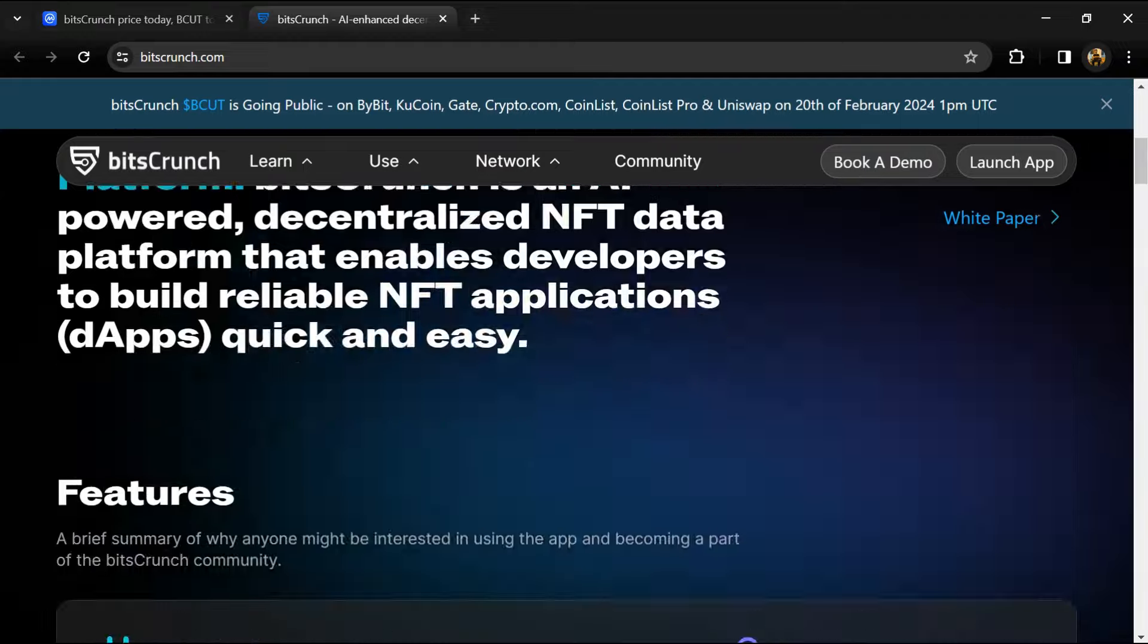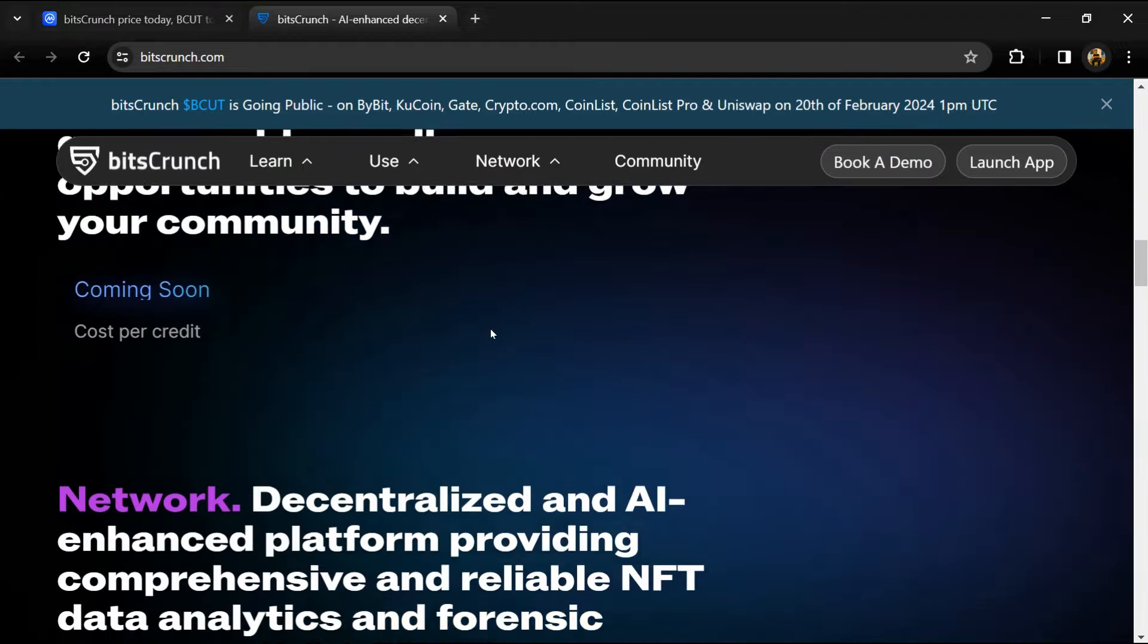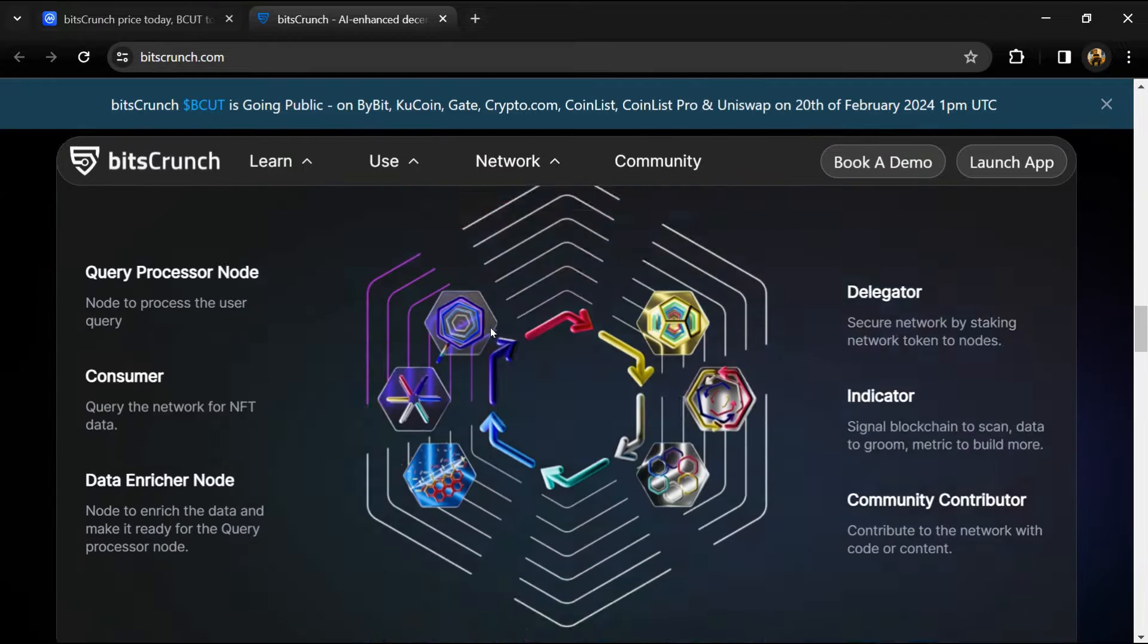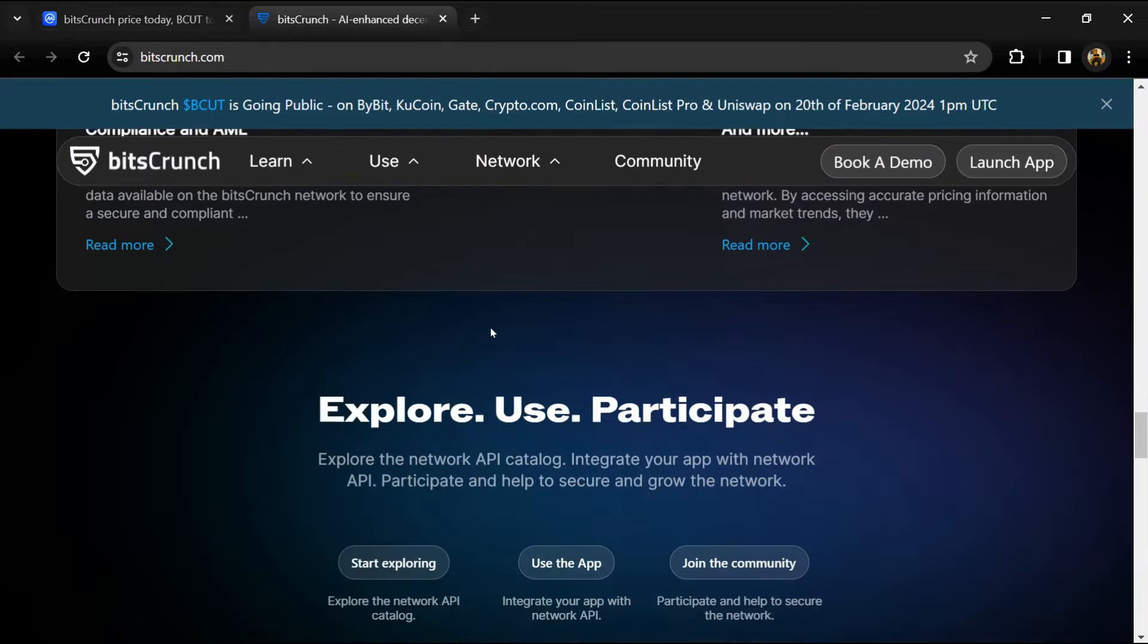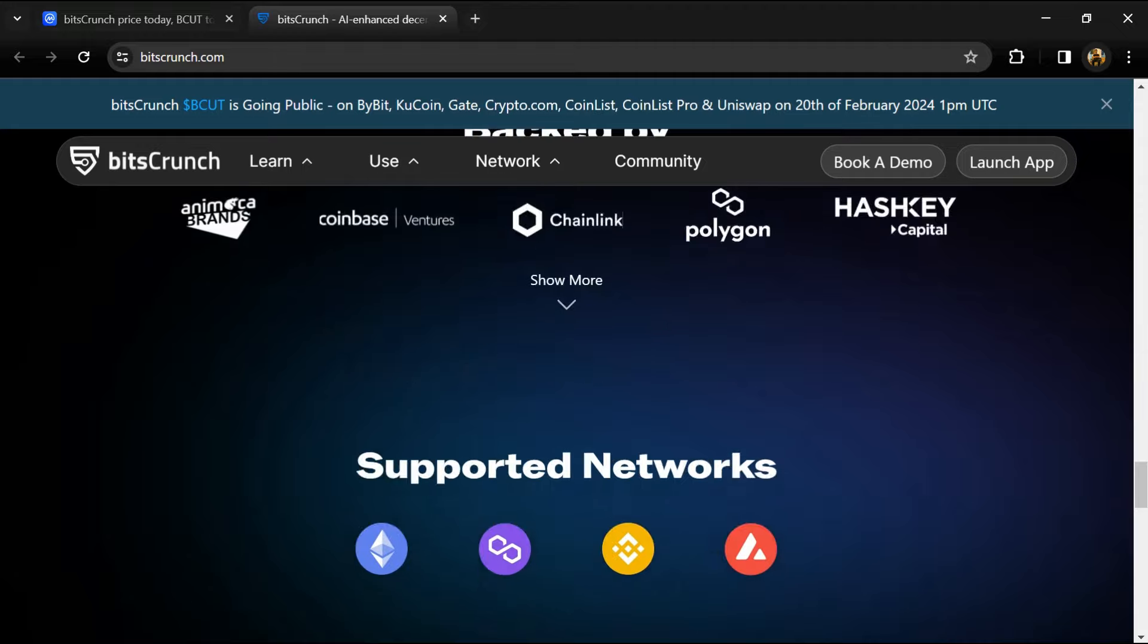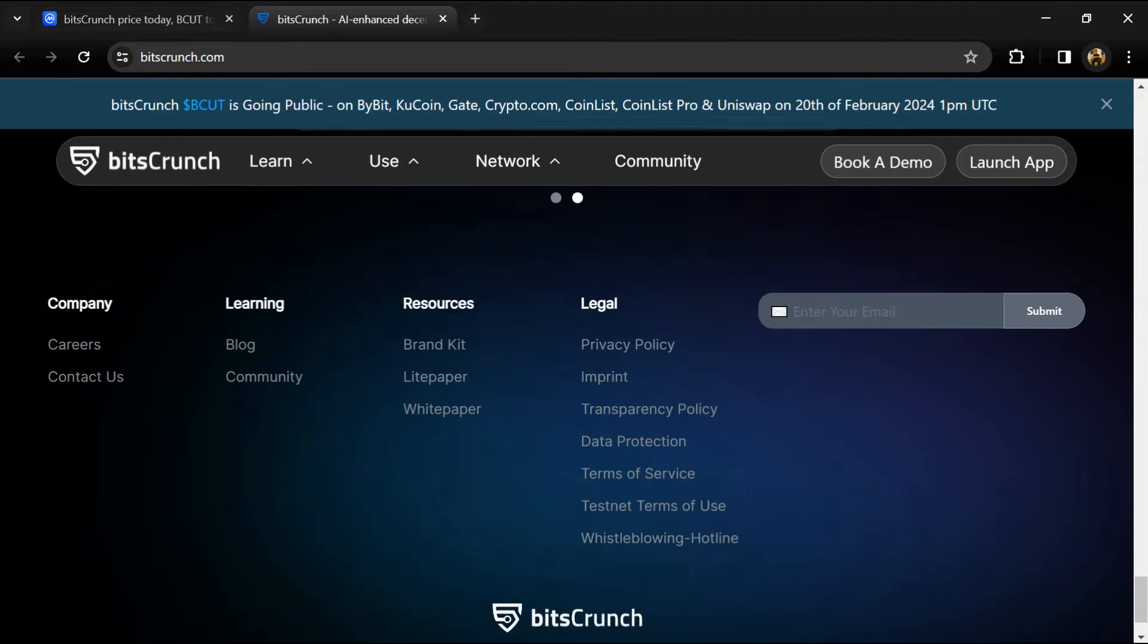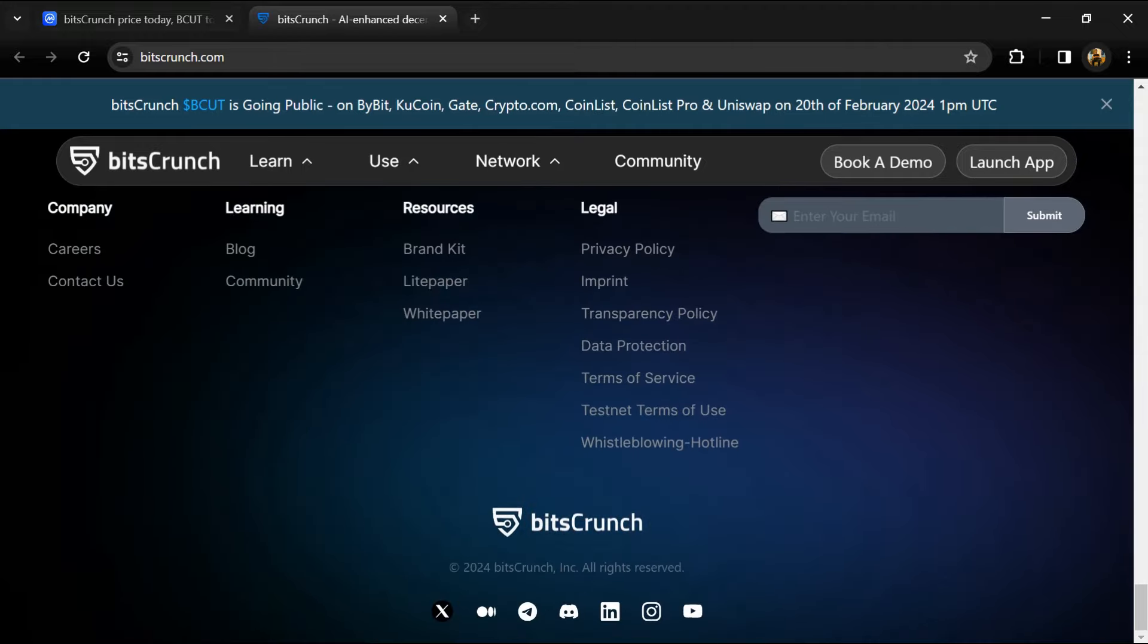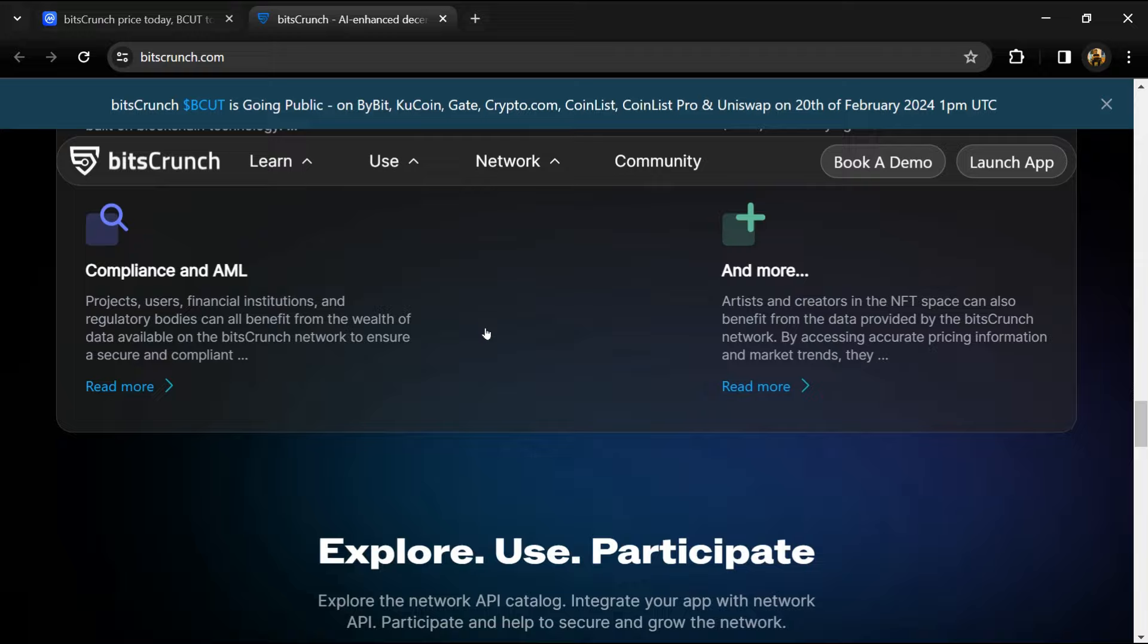Multi-chain integration made simple: utilize a single API to access insights across multiple blockchains, ideal for developers building multi-chain applications.